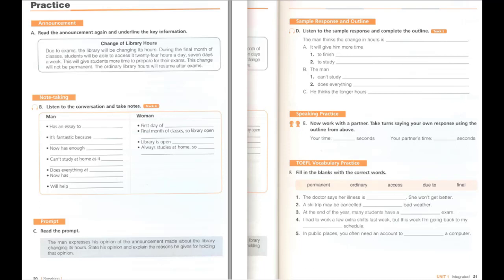D. Listen to the sample response and complete the outline. The man thinks that the change in library hours is a great idea, because it will give him more time to finish his essay and to study for exams. The man can't study at home because it is too noisy, so he does everything in the library. He thinks the longer hours will help many people.